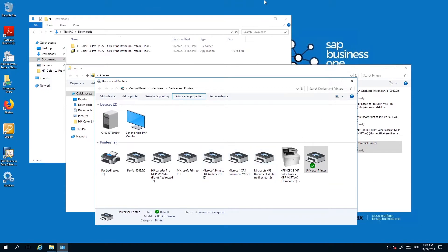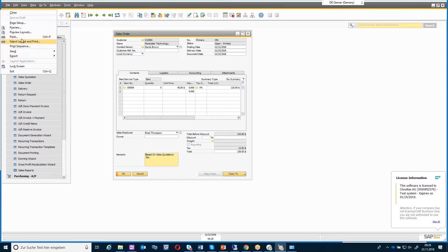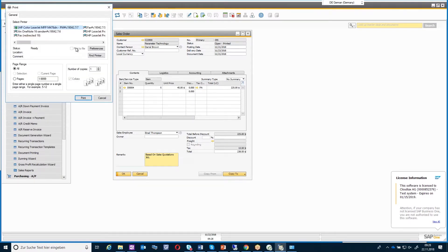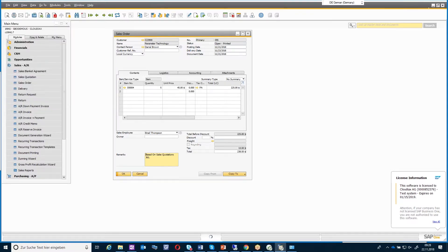If I go back to the sales order and say print, I have here the possibility to select one of the redirected printers. You can see here I have some of them because we already installed a few drivers. You can then say print and the printer will start.